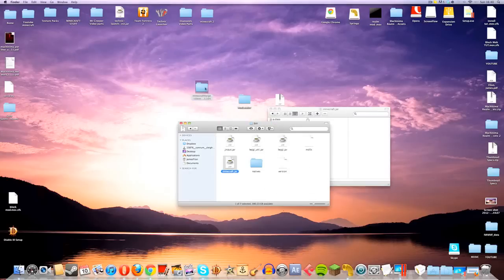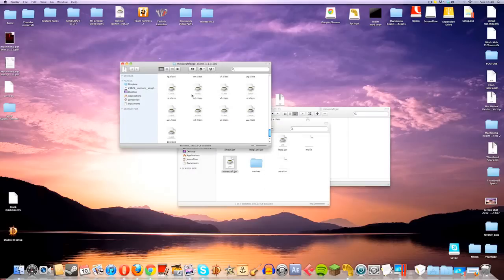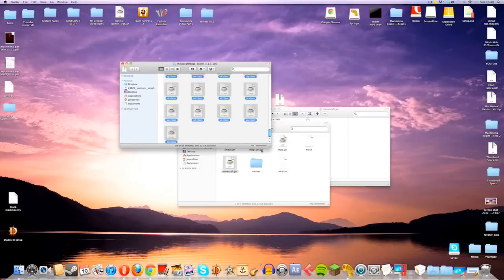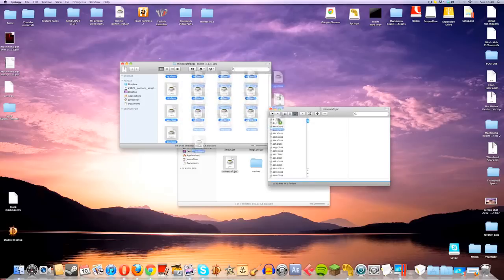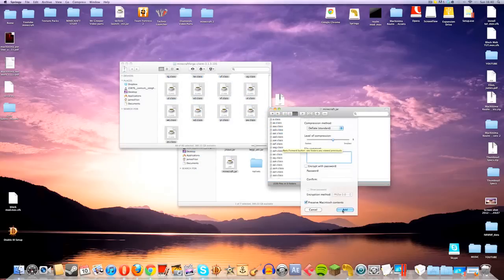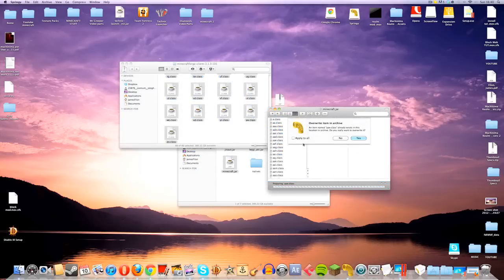Now, the next one we're going to do is Minecraft Forge. Once again, same rules apply, just grab everything in the folder, go to the Minecraft.jar, drag it, click on Add, click on Apply to All, and then Yes.